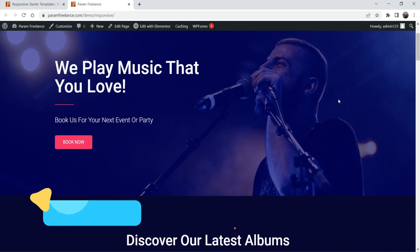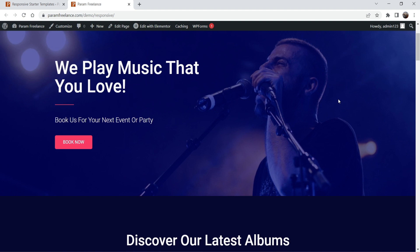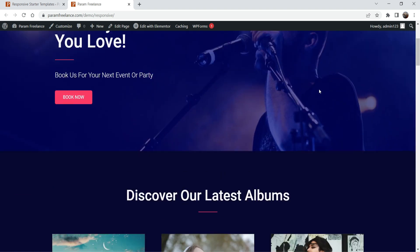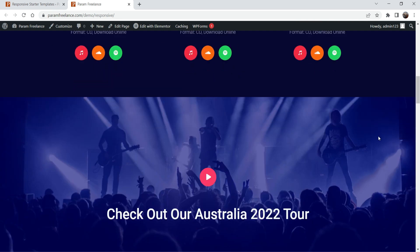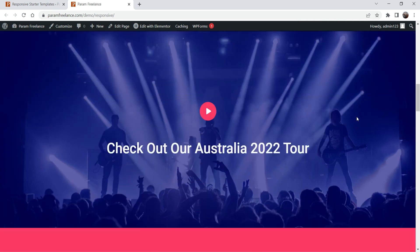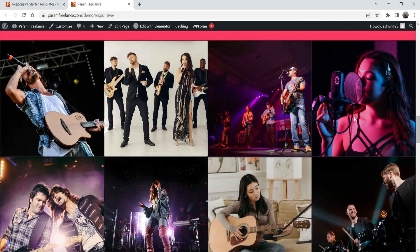In this example I'm going to use the Elementor page builder and I'm going to import the starter templates for Elementor. You can also use this plugin to import the starter template for Gutenberg if you are not using Elementor. This is an example of the website that I have created — this is the home page and this is the template that is imported automatically.